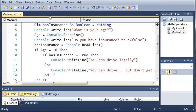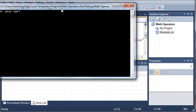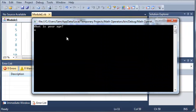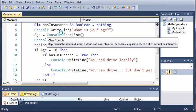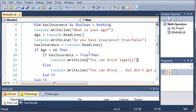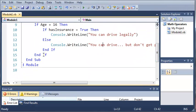Okay, so now if we run this, it's going to go ahead and say, what is your age? So we'll type in 16, and it'll say, do you have insurance, true or false? So if I say true, it's going to say, you can drive legally.